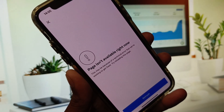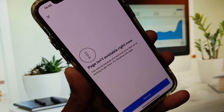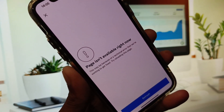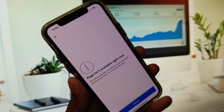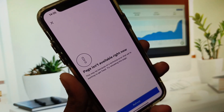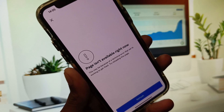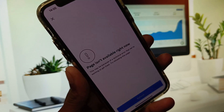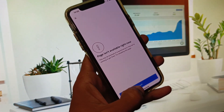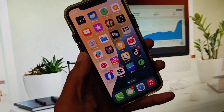Hi guys, welcome back to my YouTube channel. In this video I will show you how to fix Instagram 'pages not available right now' on iPhone. If you're using iPhone, iPad, or other iOS device and when you try to open Instagram or create your Instagram account you see this type of error again and again, I'll help you fix it.